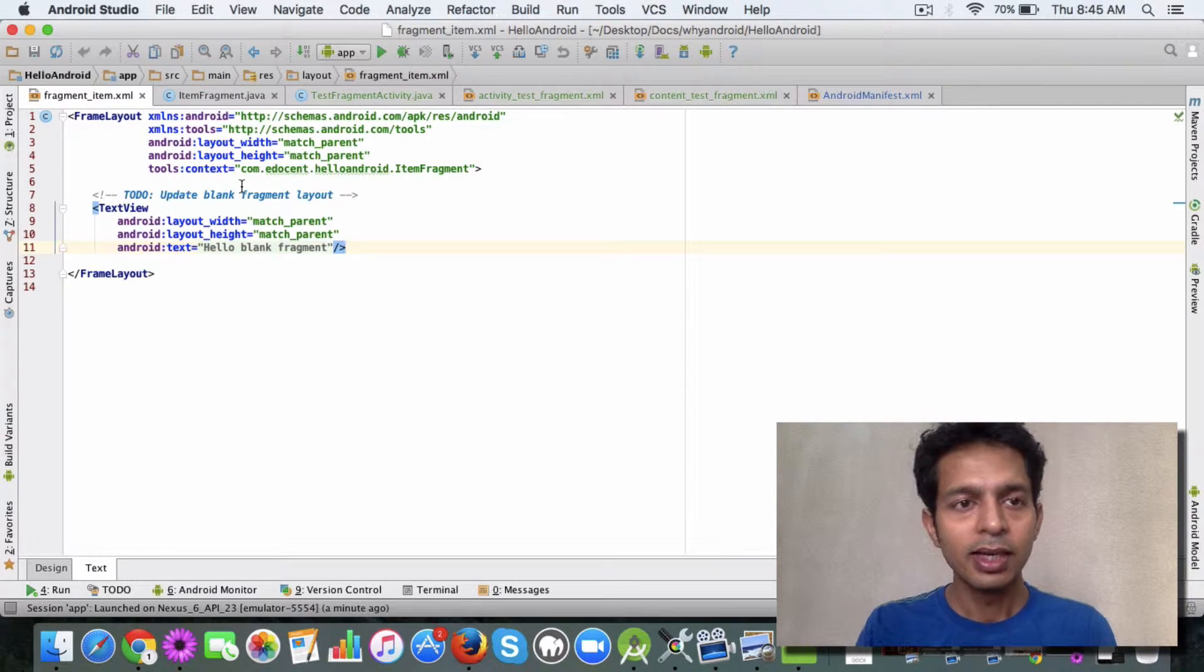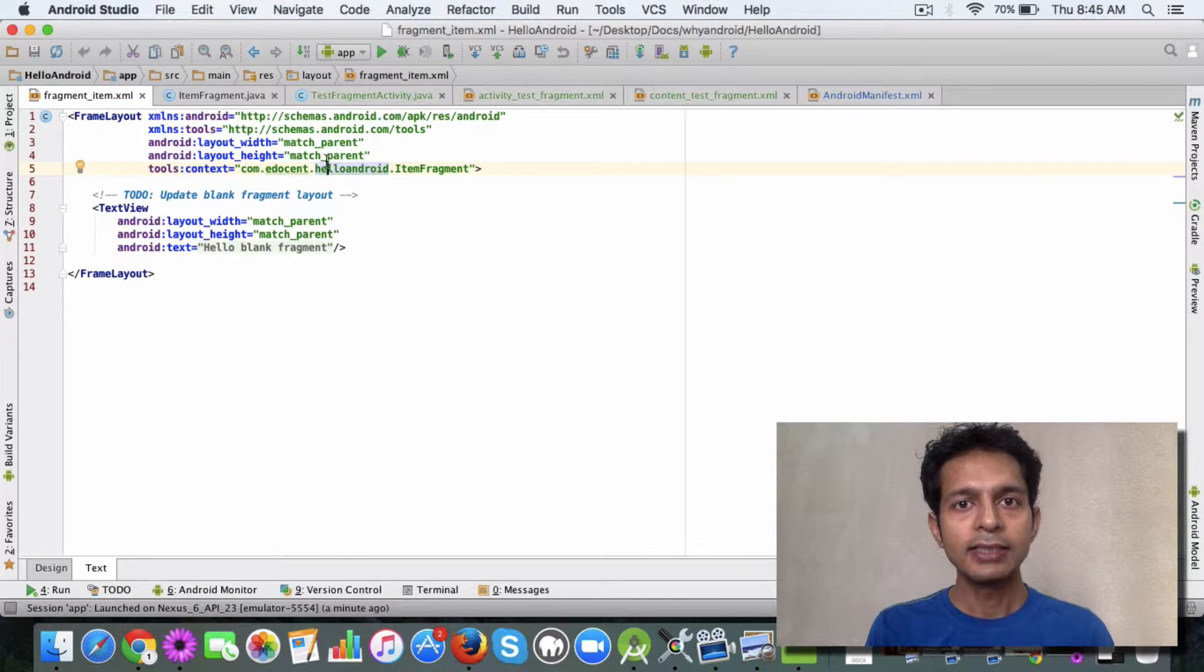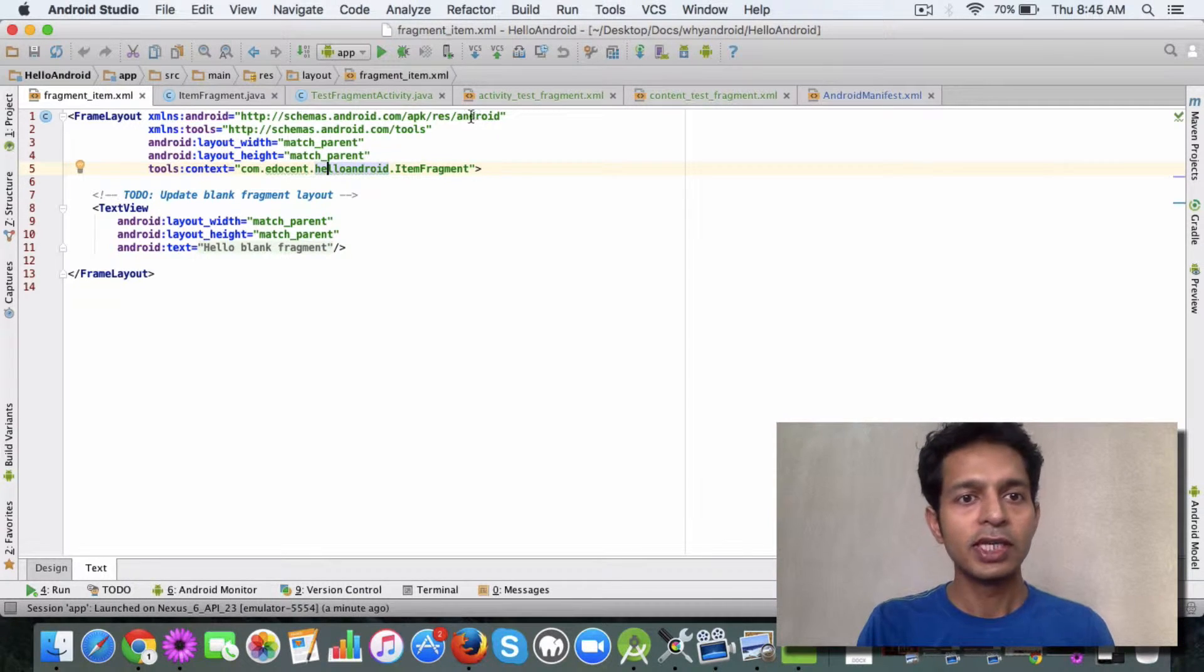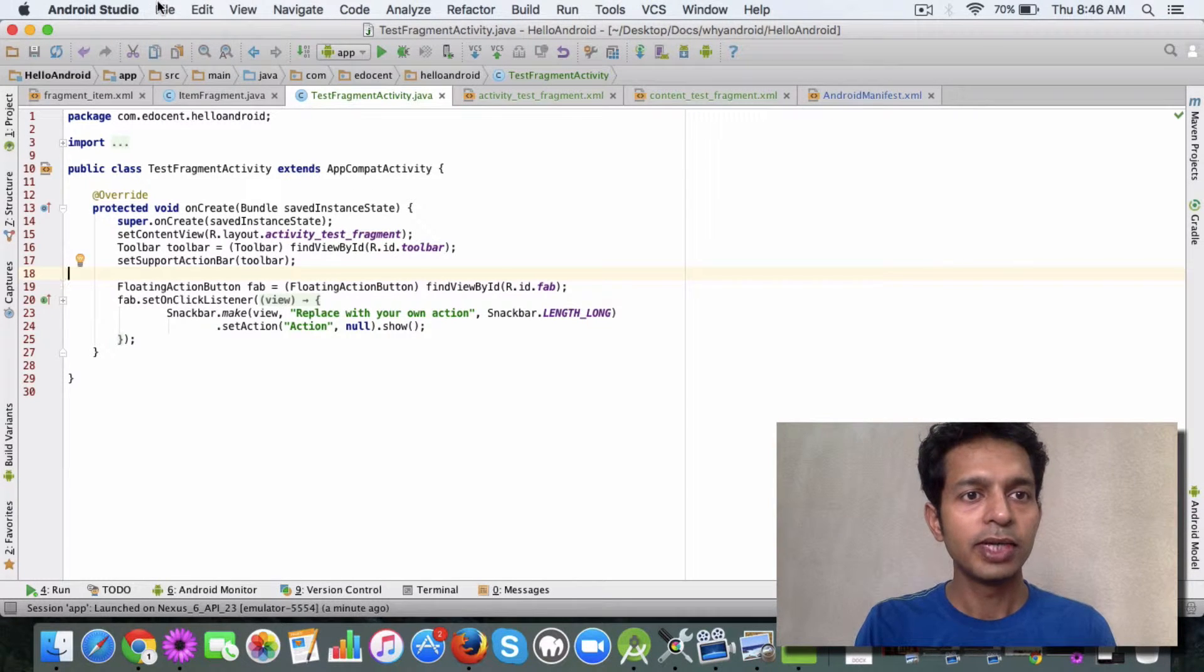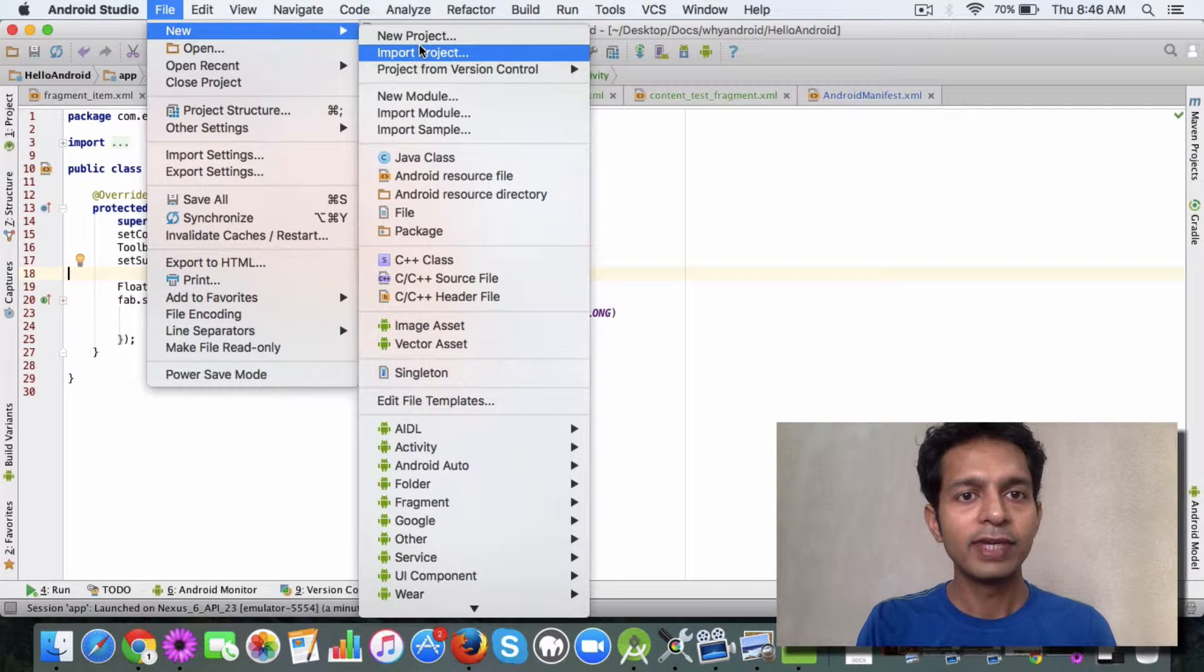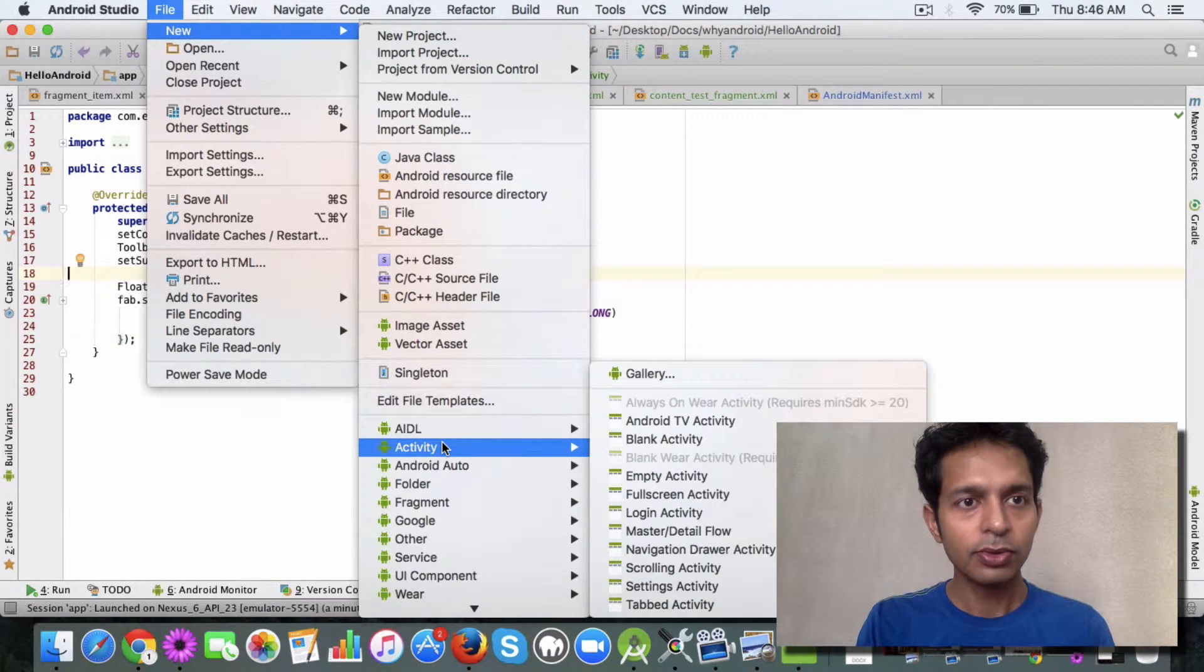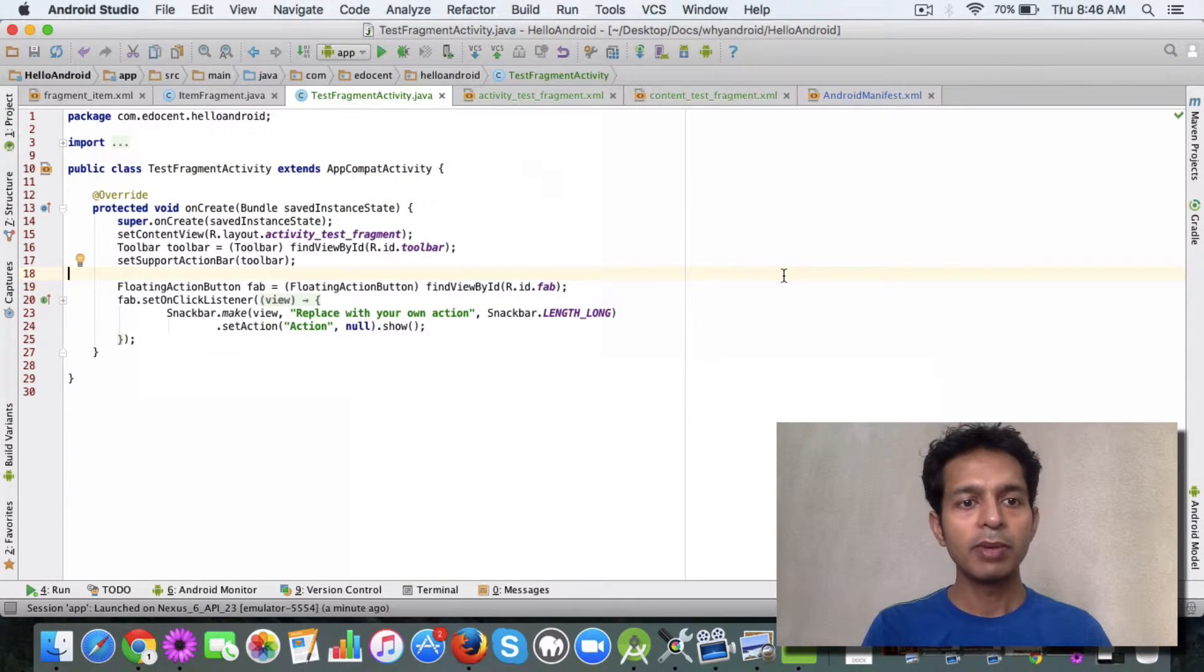Now, in order to explain how you can attach this fragment to your activity, what I've done is I've created a new activity which I have called test fragment activity. The activity is pretty easy to create. I guess by now you should be familiar with activity creation, but if you're just wondering, here's the thing: you go to new, you go to activity, and you create a blank activity.